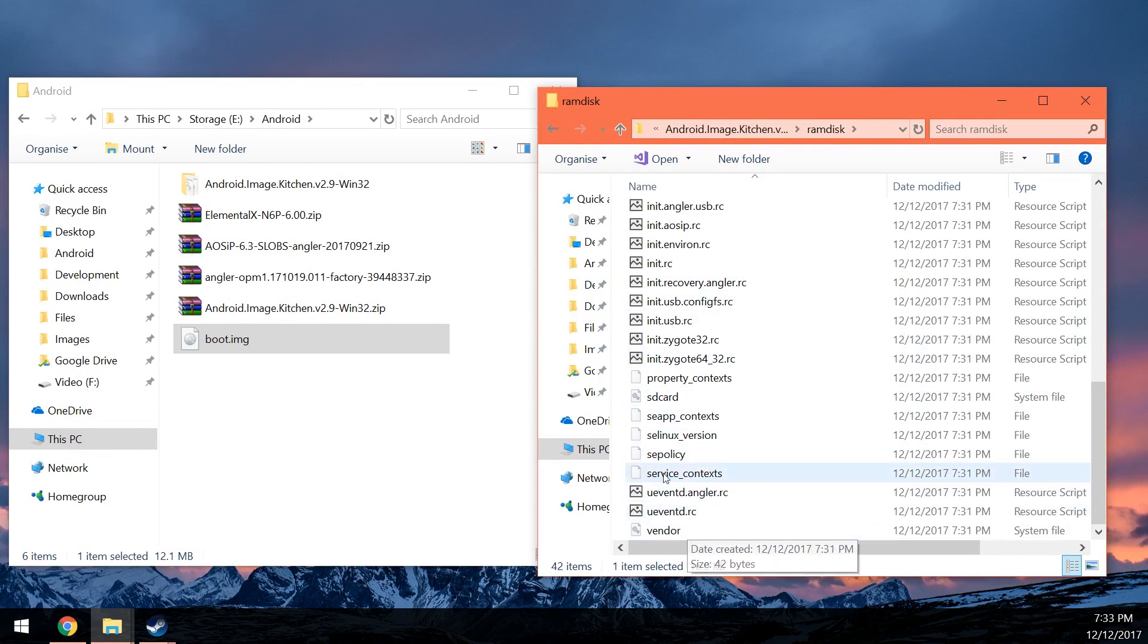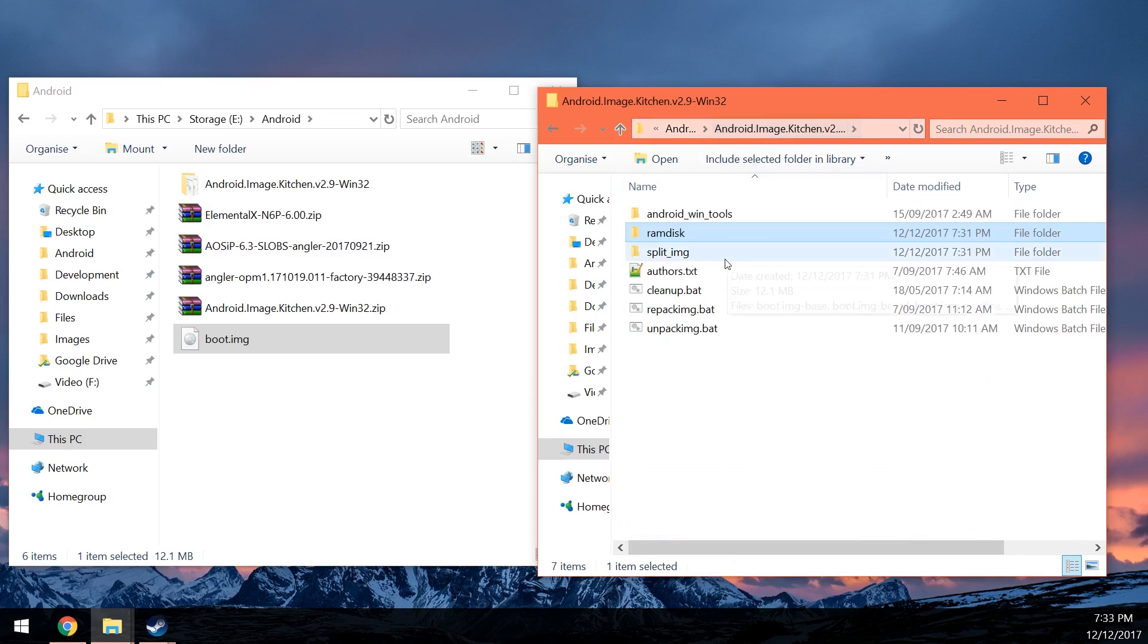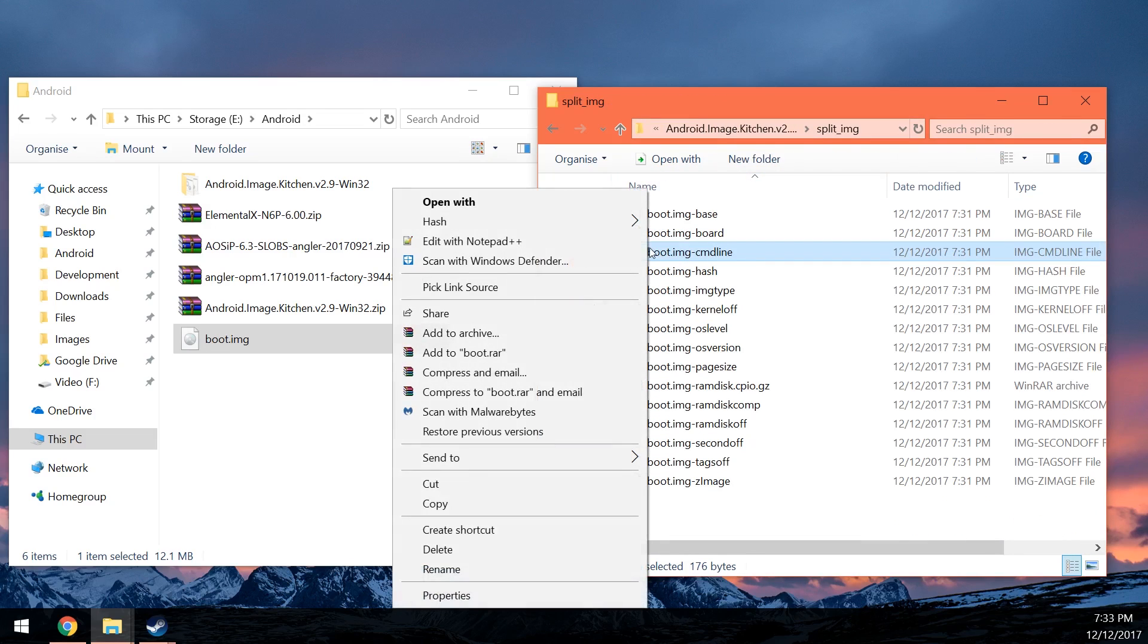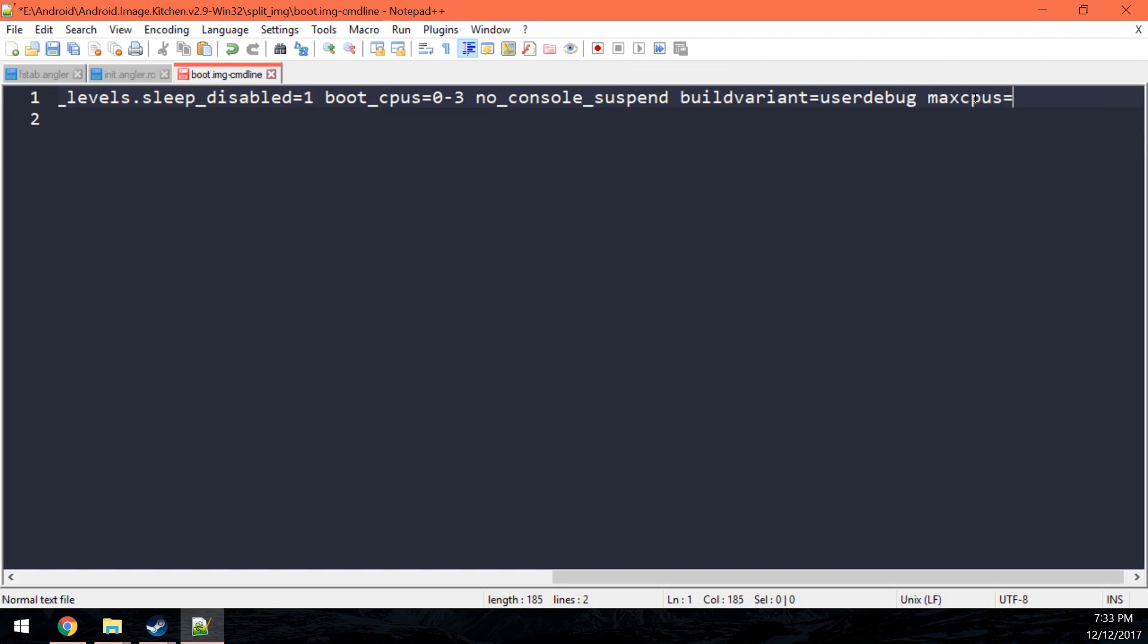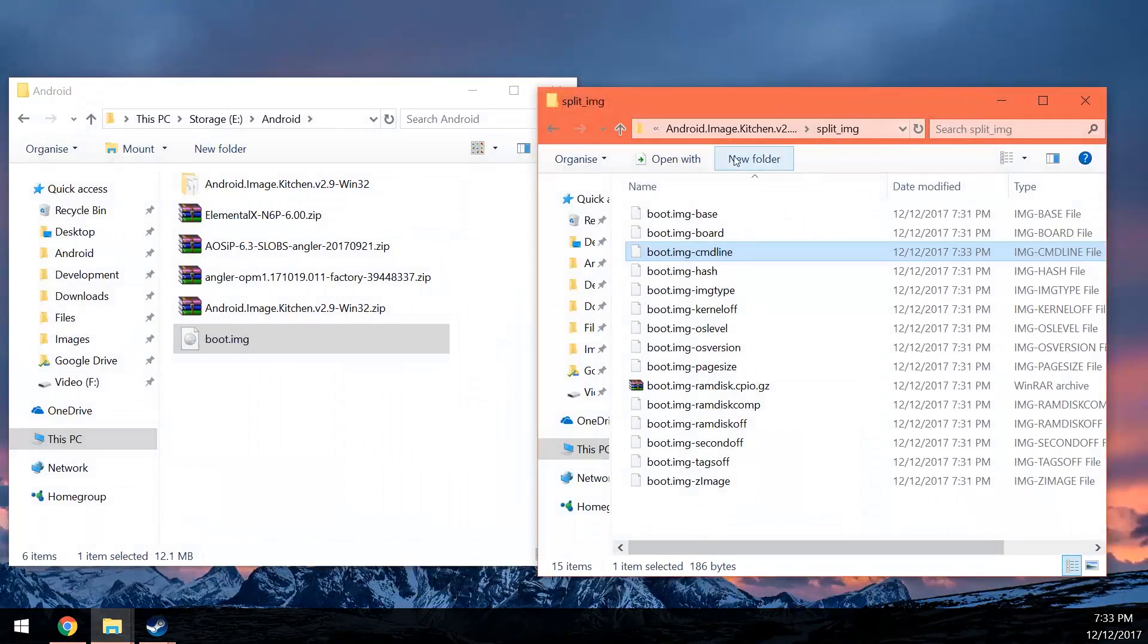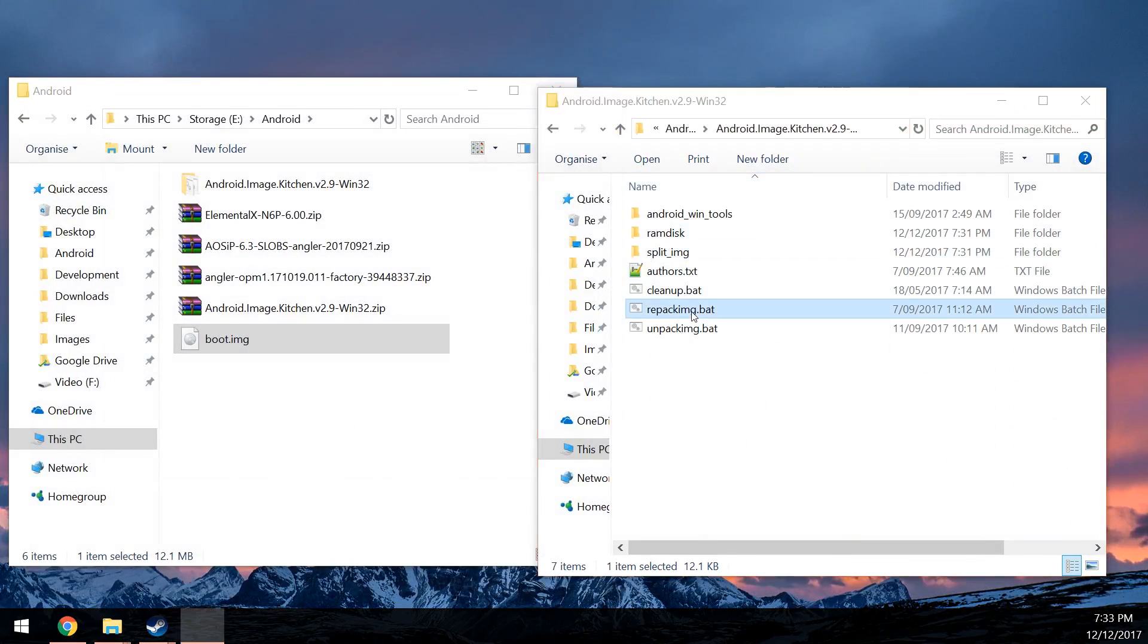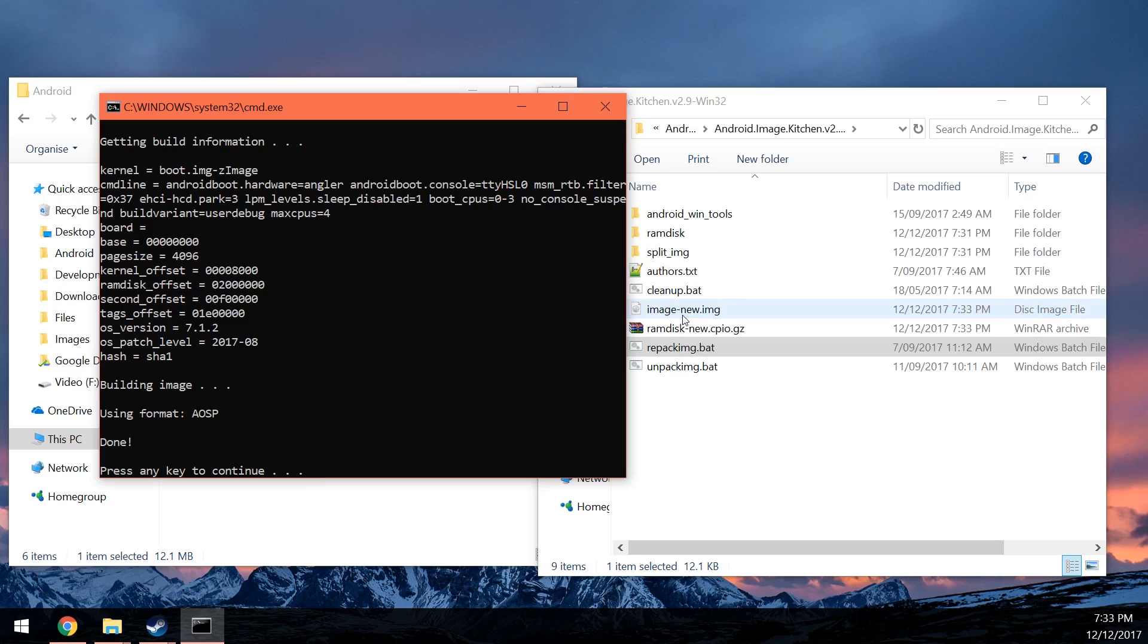And you can see the Verity thing is deleted already, so we don't need to do anything about that. Next up, we're going to go back into the split_image folder. And of course, edit the command line to only have it compile with the maximum CPUs to use as 4. Save that and close it. Once you've done that, just double click on the repack image bat, and you should be done.